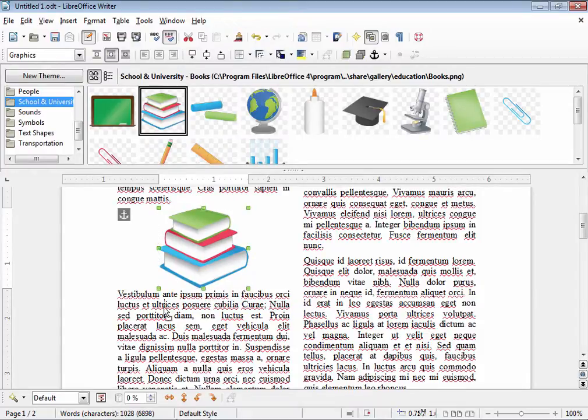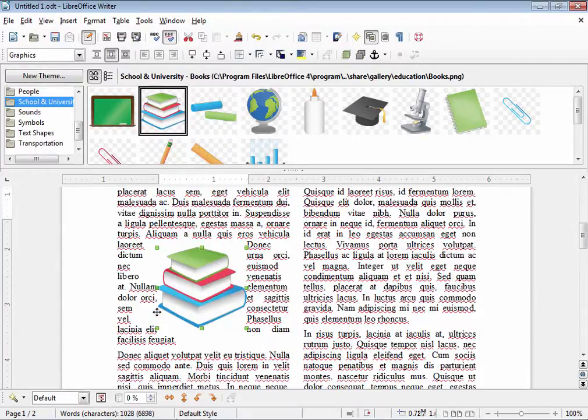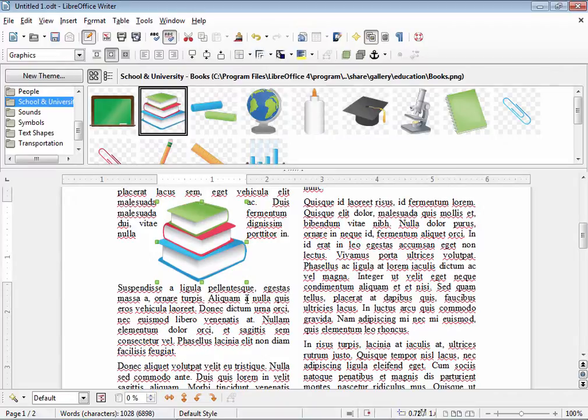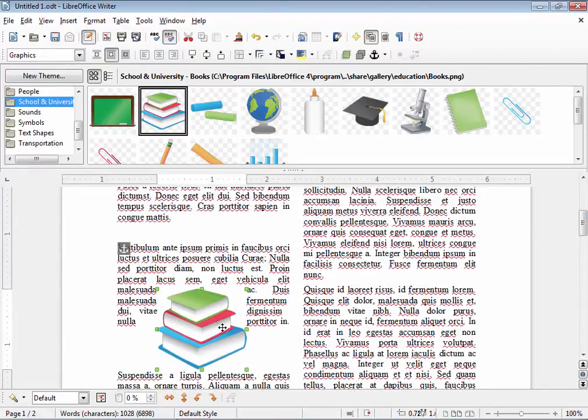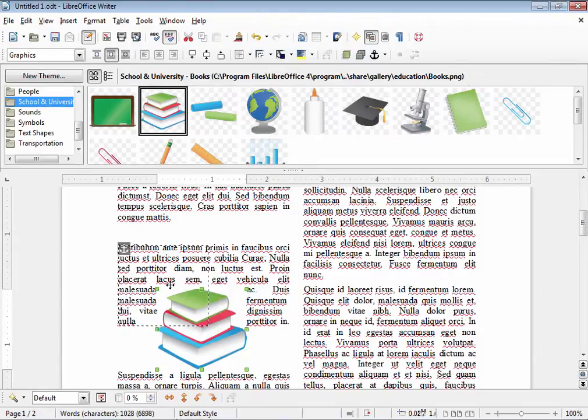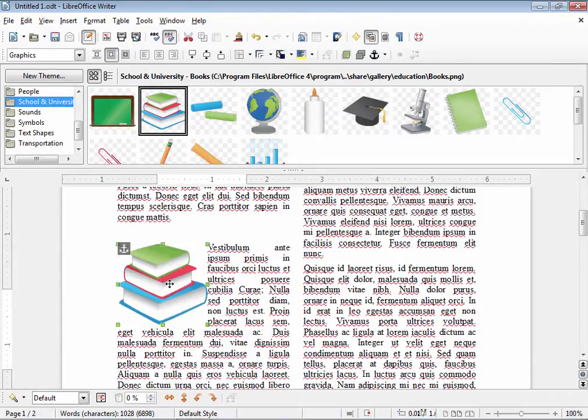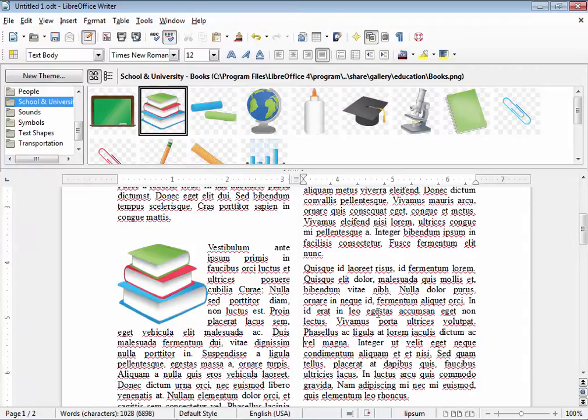Now if I move the picture around you can see that it's wrapping itself within the text elements of the page. So I'm going to put it up here at the very top left and that's the effect I was looking for. I have a picture with the text wrapped around it.